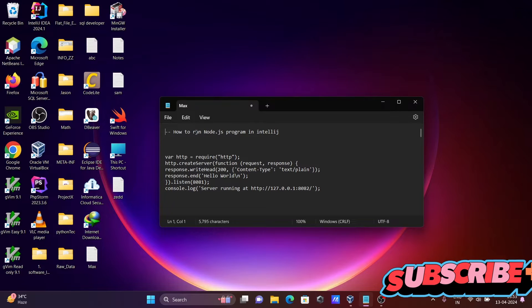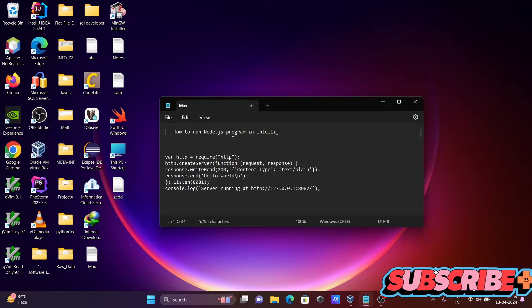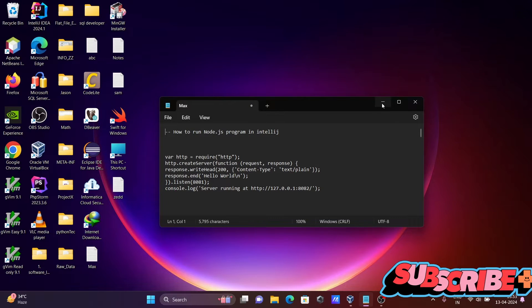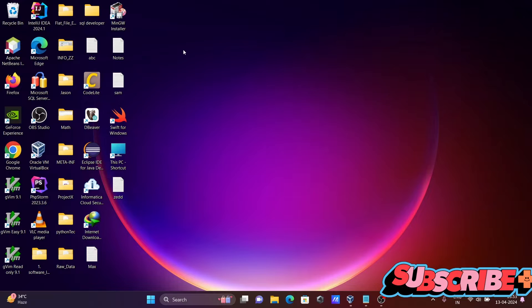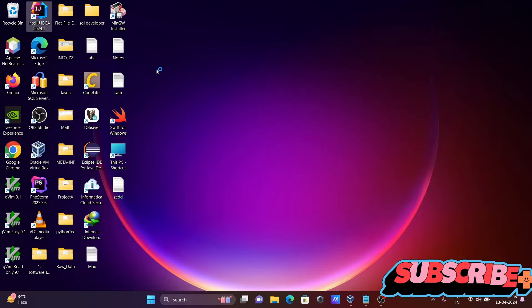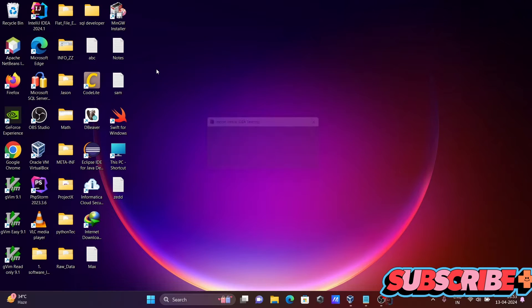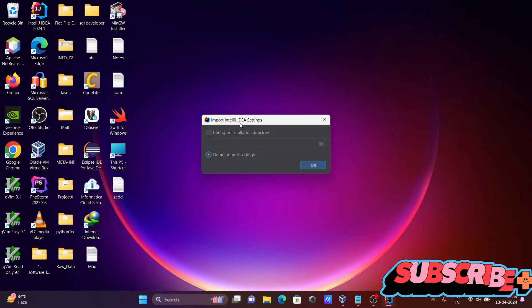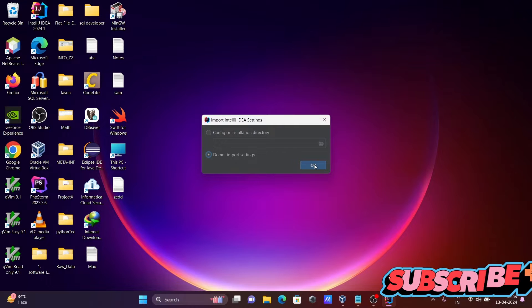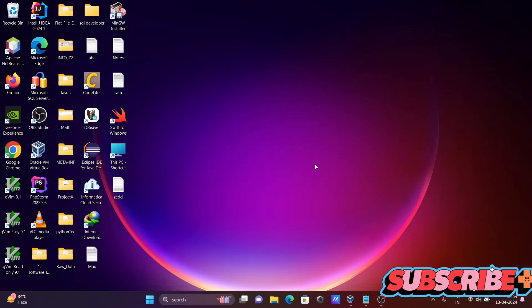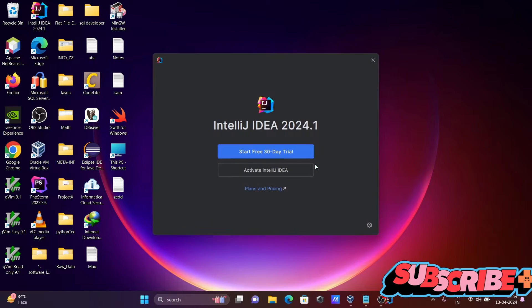I'm going to discuss how to run a Node.js program inside IntelliJ IDEA. So first, let's open IntelliJ IDEA. The version is now 2024.